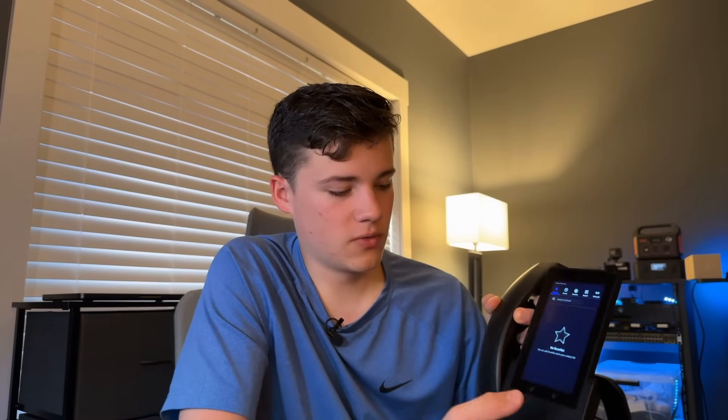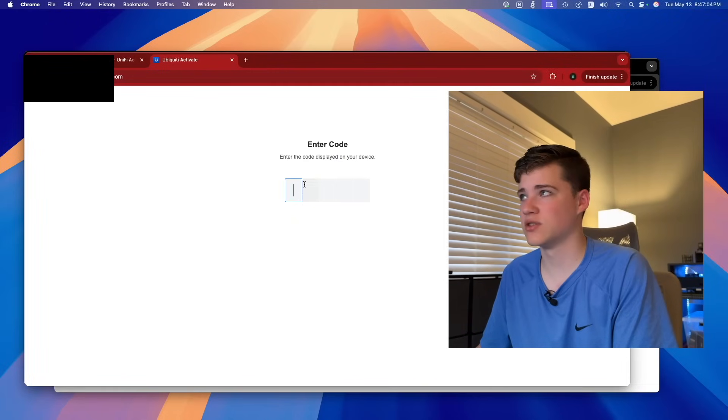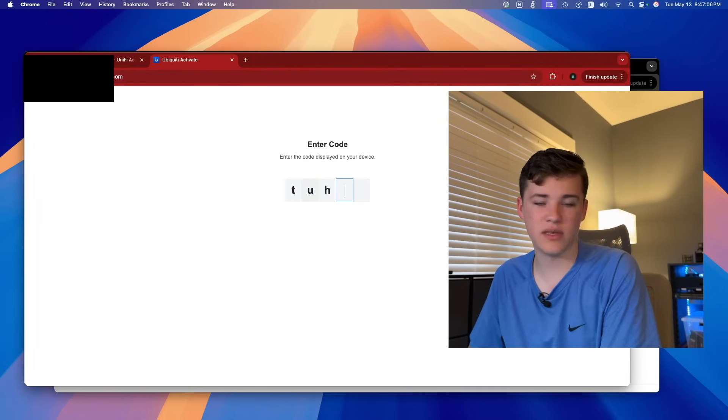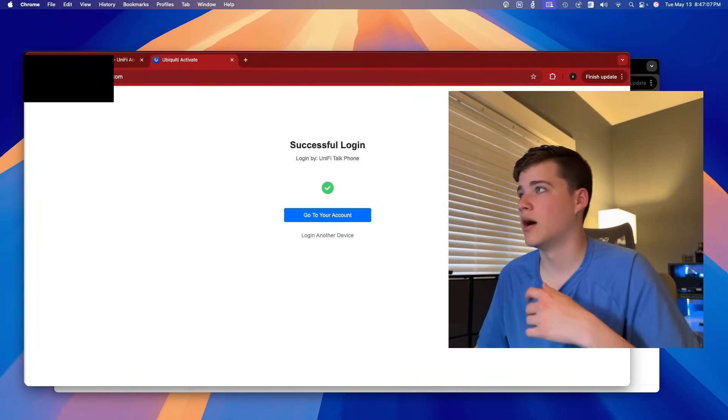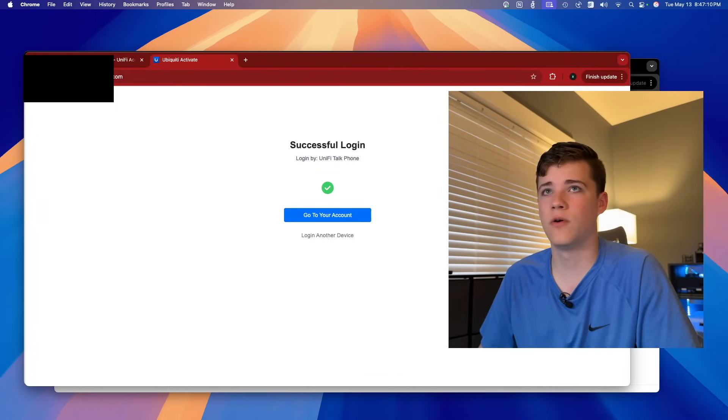On the phone, you go down to your apps and go to Access. It's going to show you a code or QR code. You need to go to activate.ui.com on your Unify account, type in the code, and it says successful login on the Unify Talk phone.